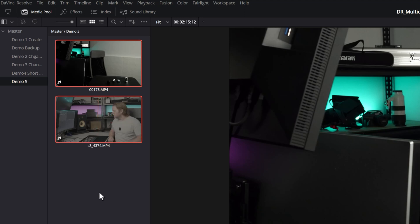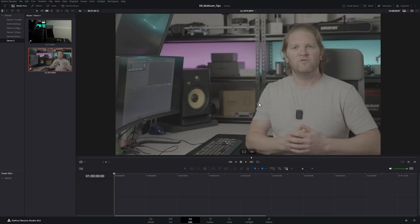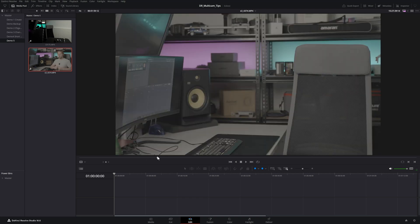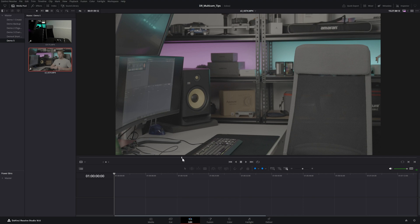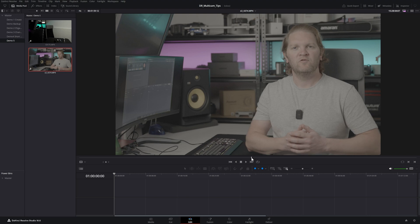Here we've got two camera angles that we're going to create a Multicam clip from. First, open up one of the clips by double-clicking it to open it in the monitor, then scroll through to find an easily recognizable point that both cameras can see. Ideally this would be something obvious like a clap sync, slate, or clapperboard, but if you don't have that, you'll need to find a spot you can easily recognize.